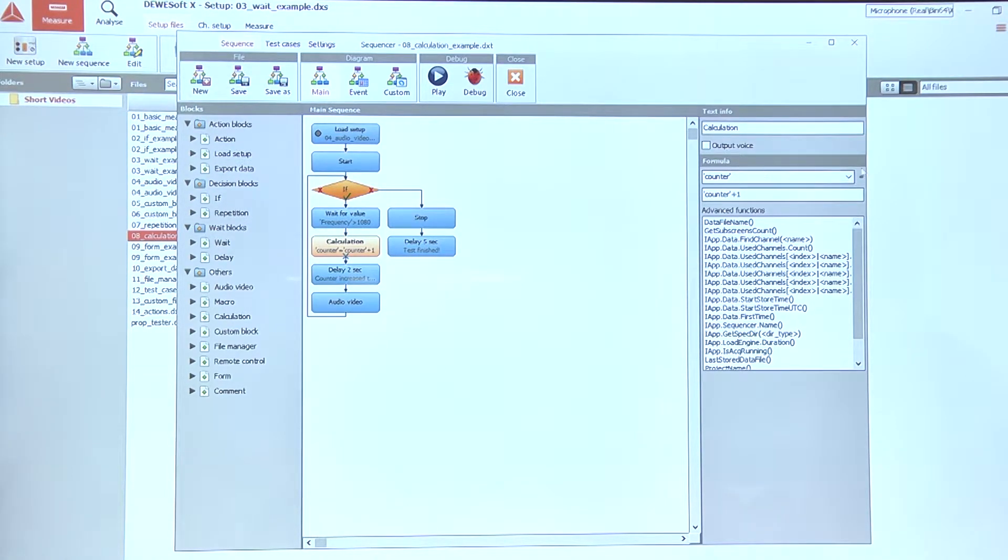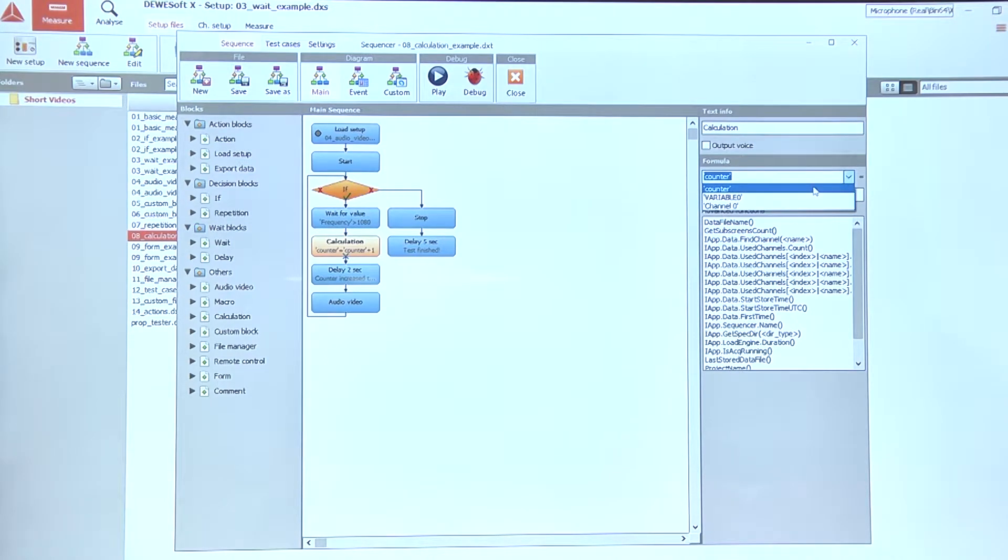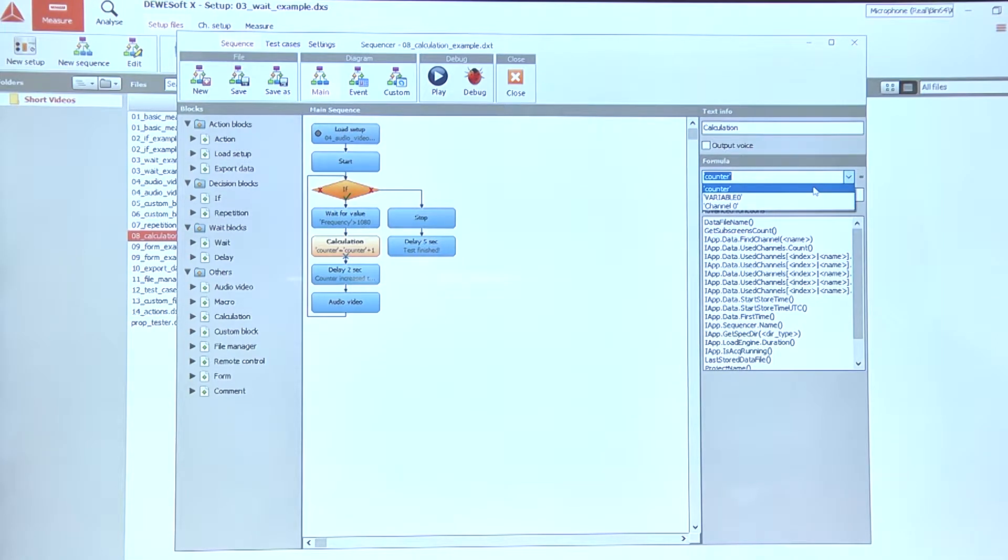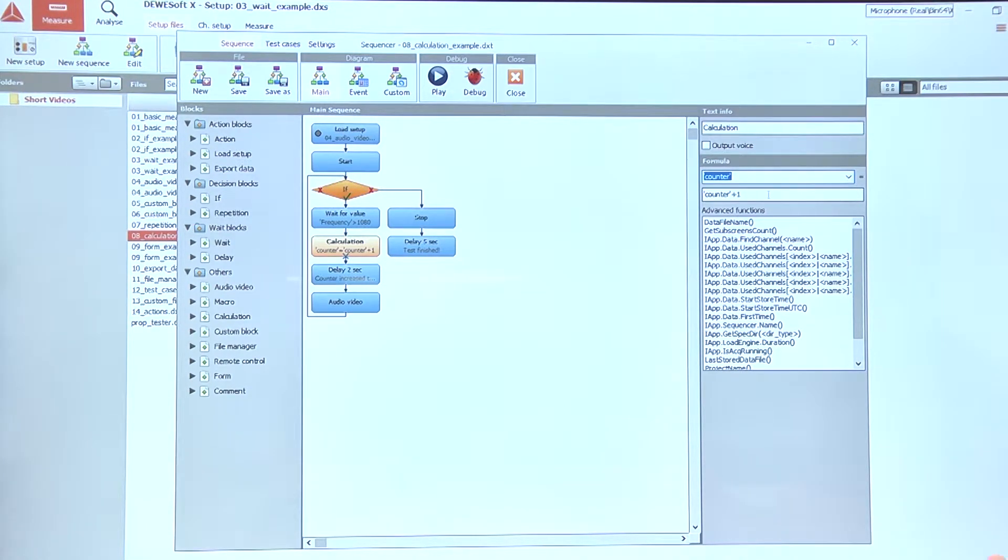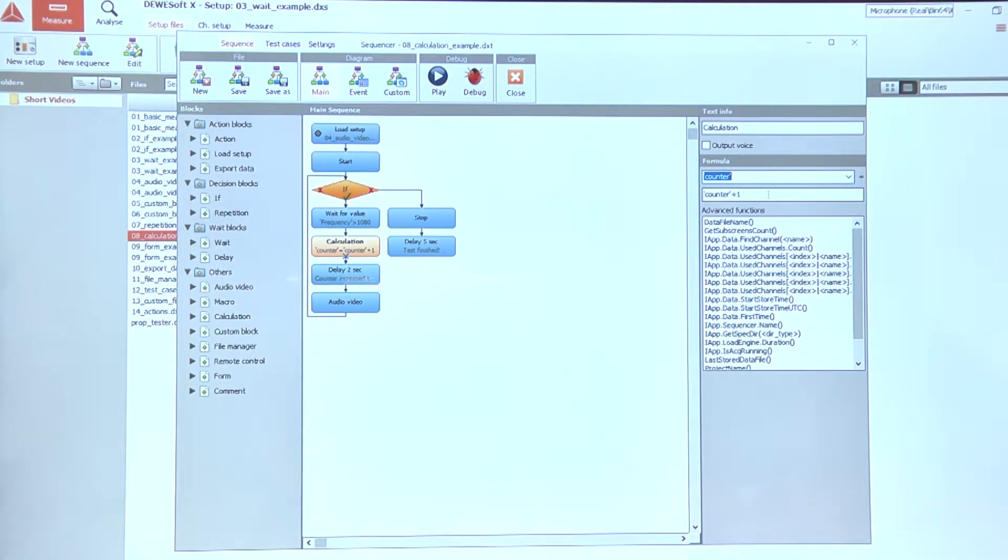In this case, here on the right side, in the first text field we need to select the variable that the value will be stored to, and here in the bottom we can write any formula or anything that we want to store into that variable.